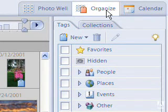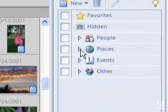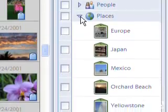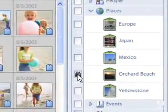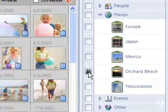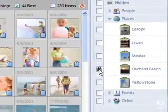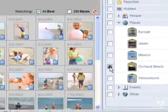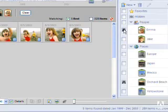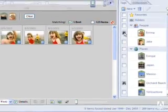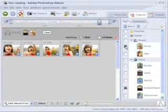Tags allow us to easily organize every photo by subject. For example, by clicking on Orchard Beach, we can quickly see all of the photos that match that tag. Then, by choosing our daughter's name, Emma, we can narrow the selections to just those photos of Emma at the beach.